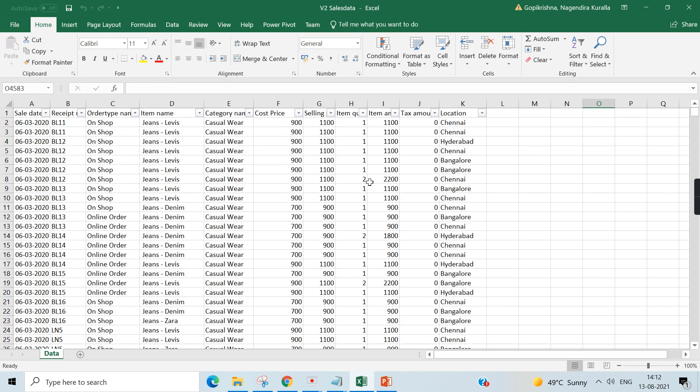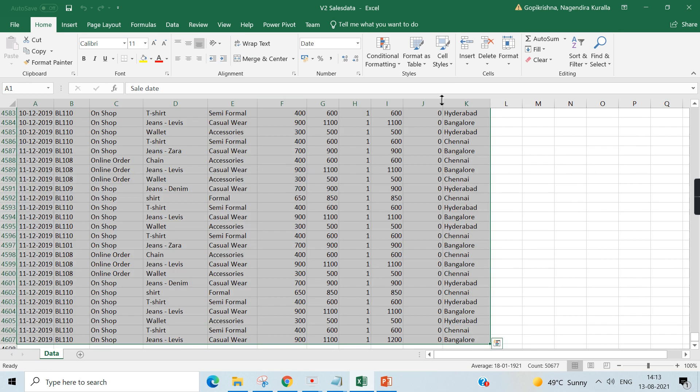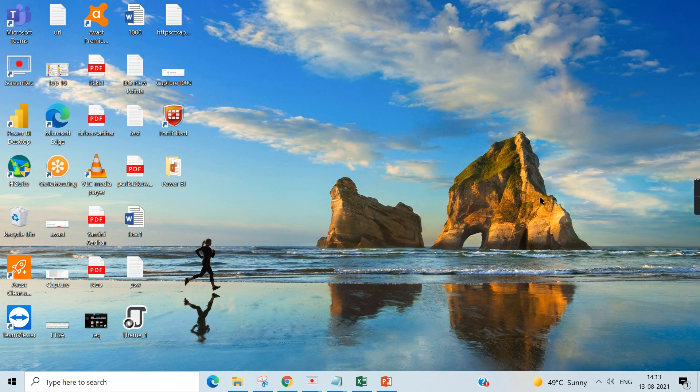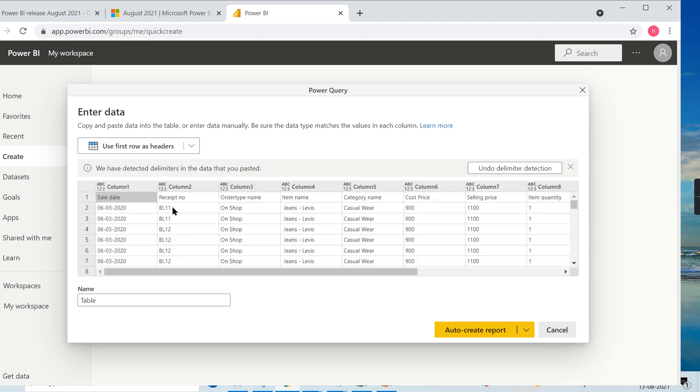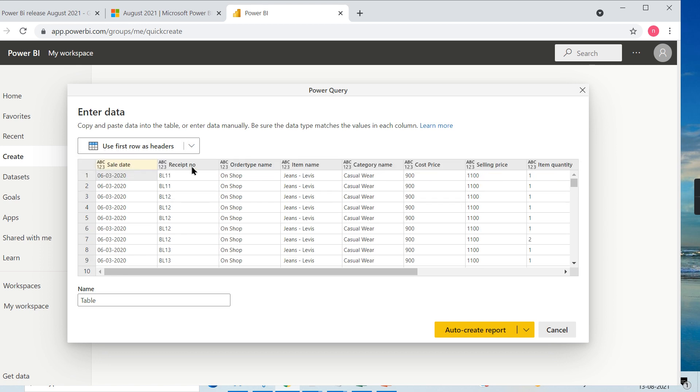I'm going to use the Excel Naga Garments data. I will copy this data. Instead of entering, I will copy and paste it here, and they need to choose this option: use first row as header. That's it, there is no further transformations required.